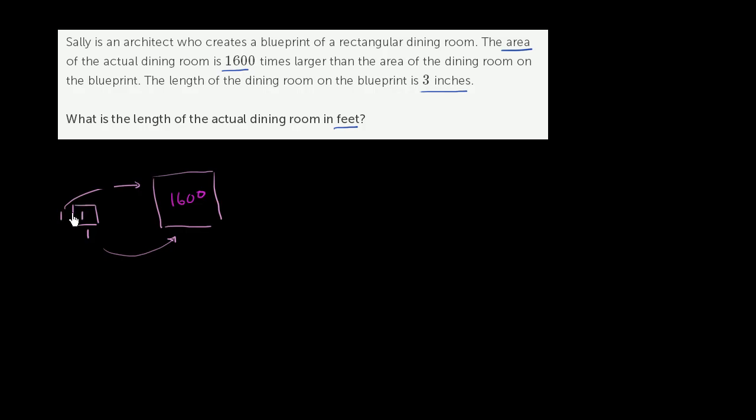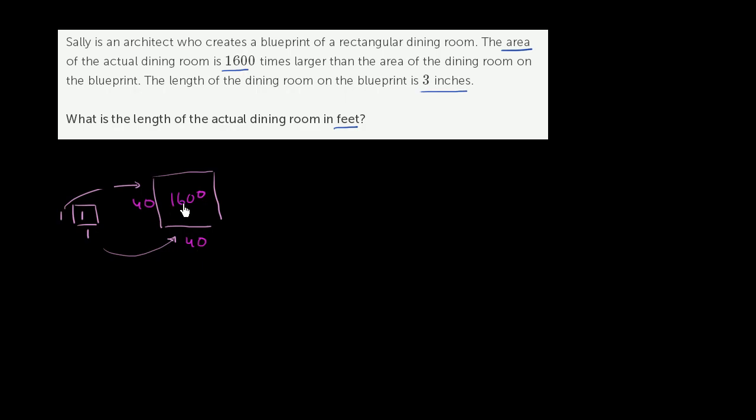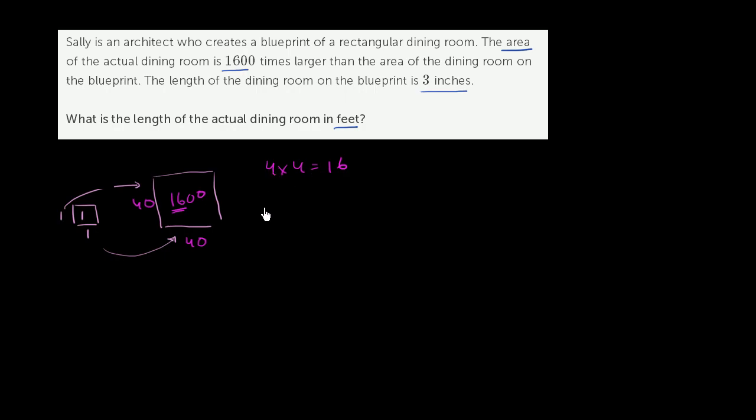So what would I have to multiply each of the dimensions by to get an area factor of 1,600? Well, if I multiplied this dimension by 40 and this dimension by 40, we see 40 times 40 is 1,600. And you might say, hey Sal, how did you figure out 40? Well, the 16 is a big clue. We know that 4 times 4 is equal to 16, and so if you gave a zero to each of these fours, if you made it 40 times 40, then that is going to be 1,600.